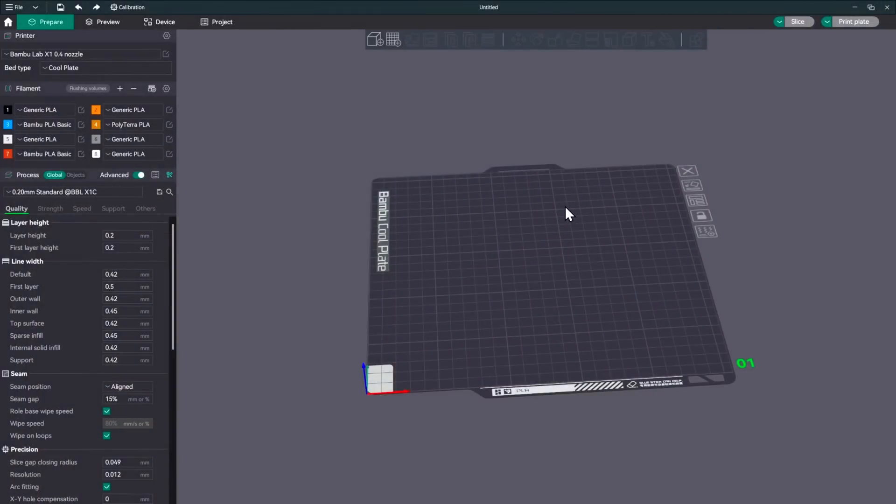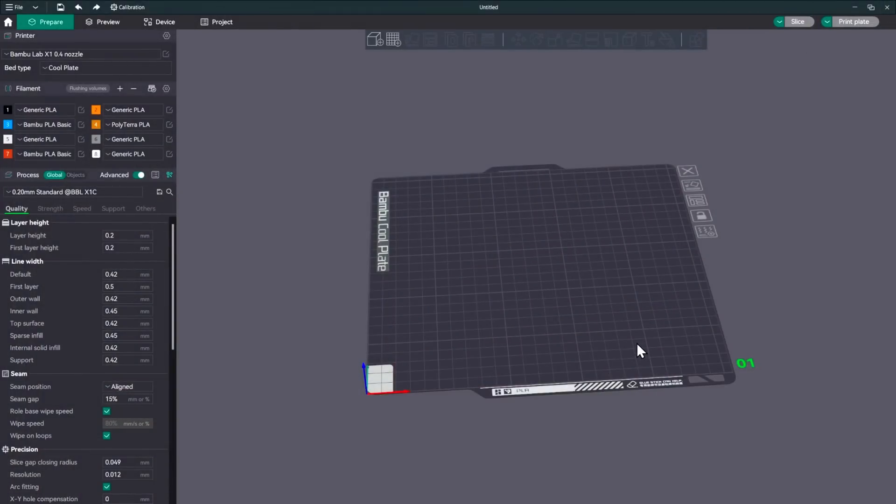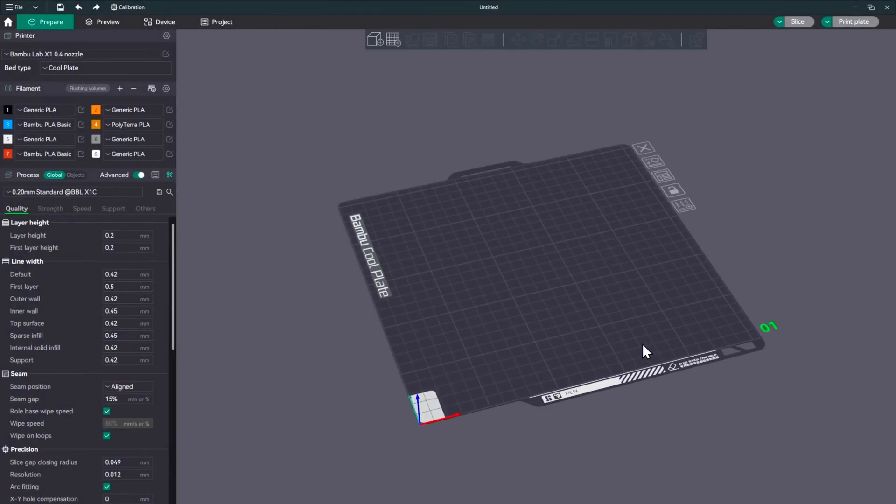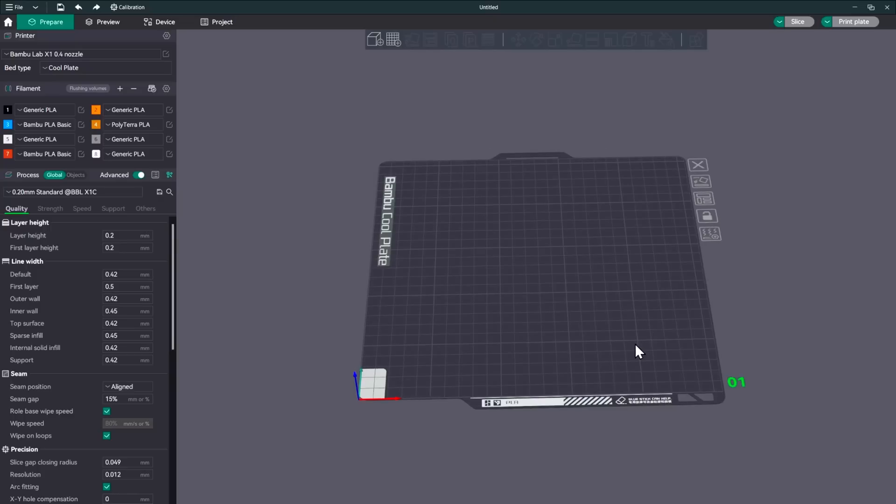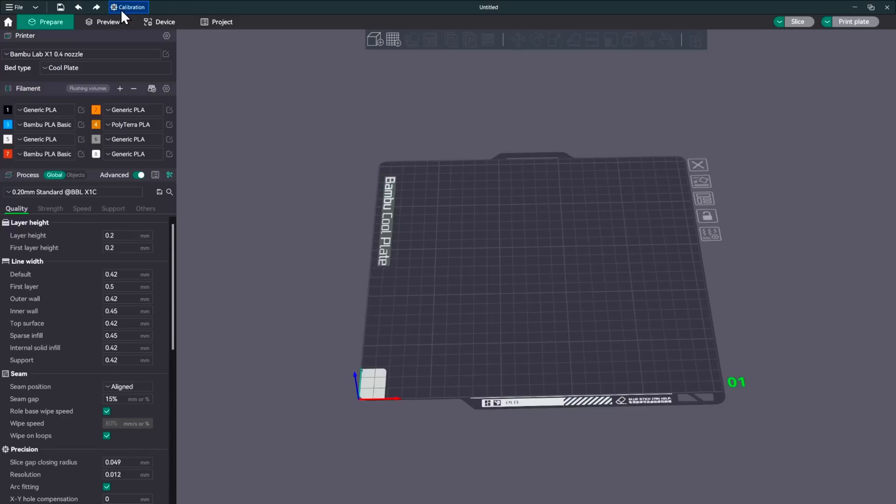So let me get this loaded up and we'll get started. All right, so here we are in the Soft Fever. I'll leave a link in the description from GitHub where you can download this. But as you can see, it looks pretty familiar to what we're used to, maybe a different color of green here. The tab that we'll be focused on today and the one that you won't see in Bamboo Studio is this calibration tab.